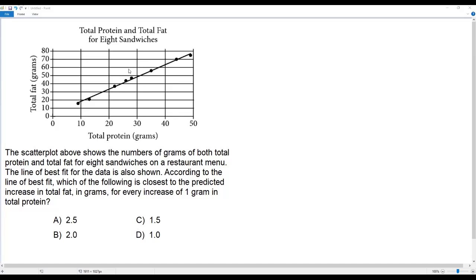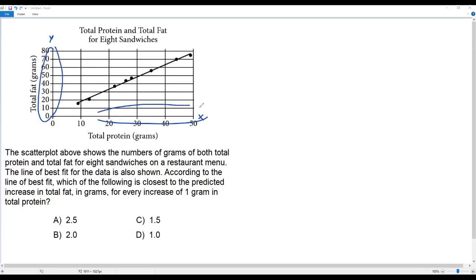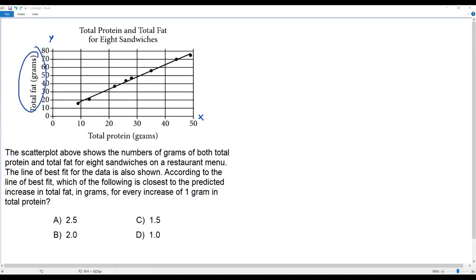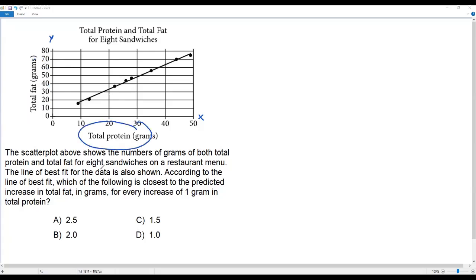If I find the slope of a line, it gives the change in y-value with respect to change in x-value. Here we have a line of best fit, so the slope of this line of best fit gives the same thing — change in y-value with respect to change in x-value. On the vertical axis we have total fat, and on the horizontal axis we have total protein. So the slope of the line of best fit will give the change in total fat with respect to a change in total protein.